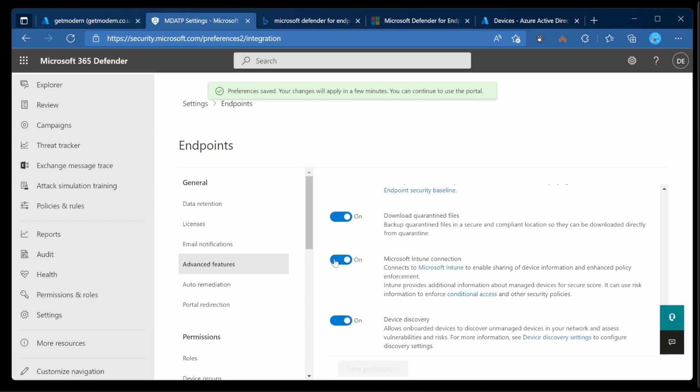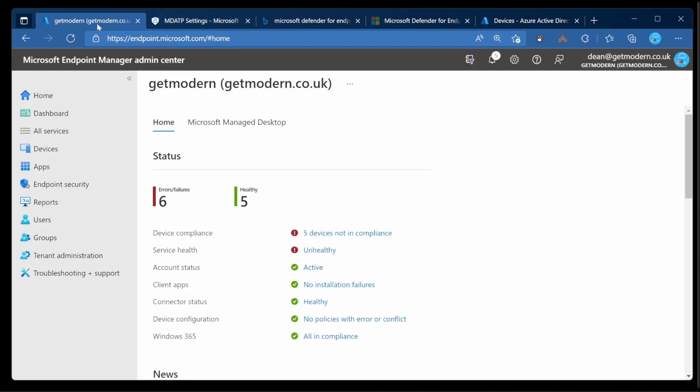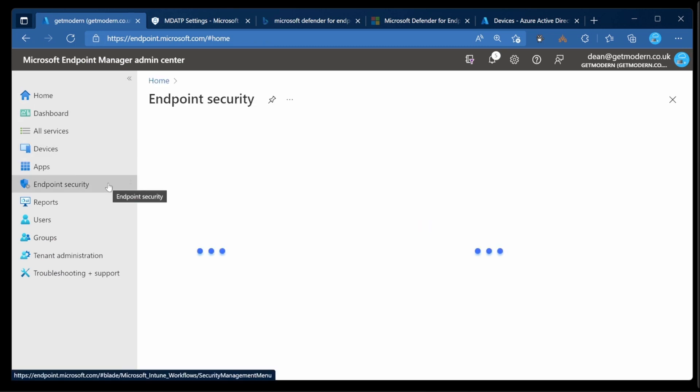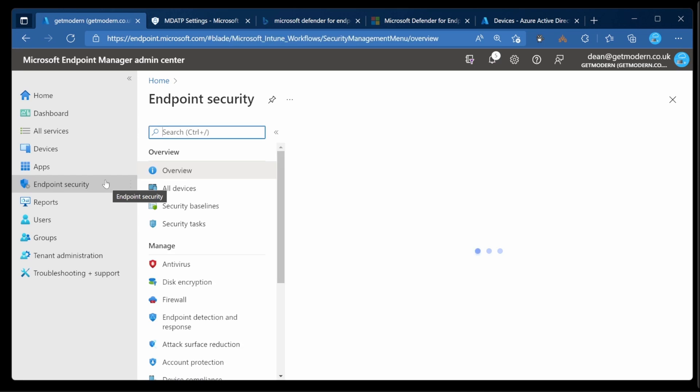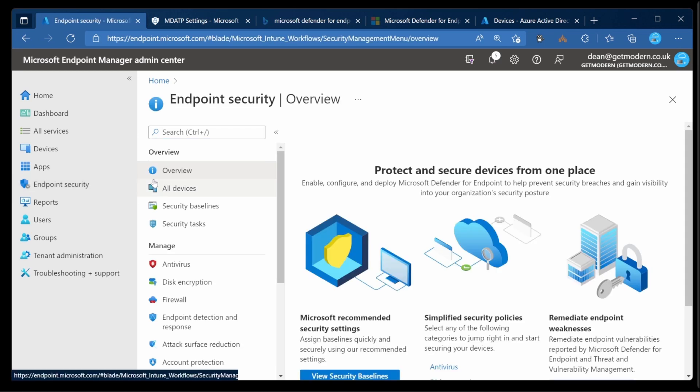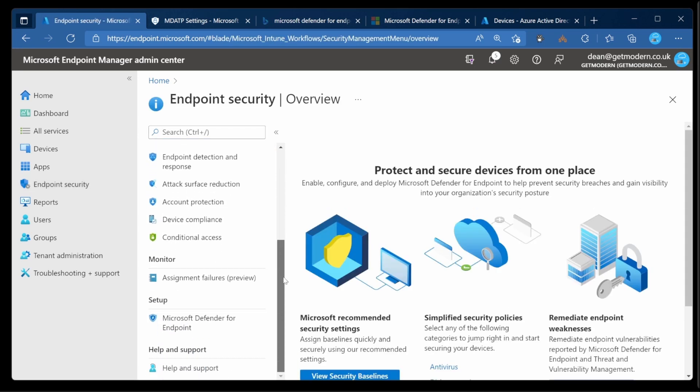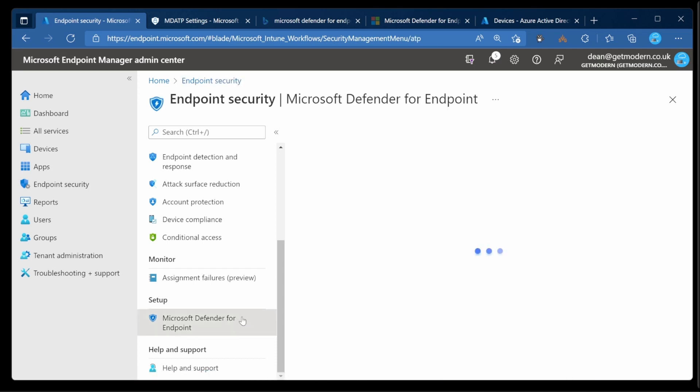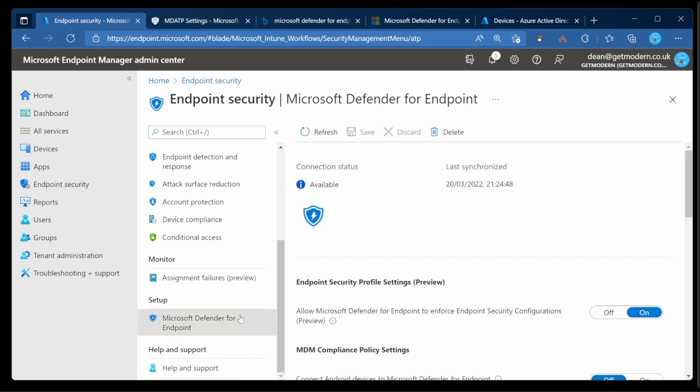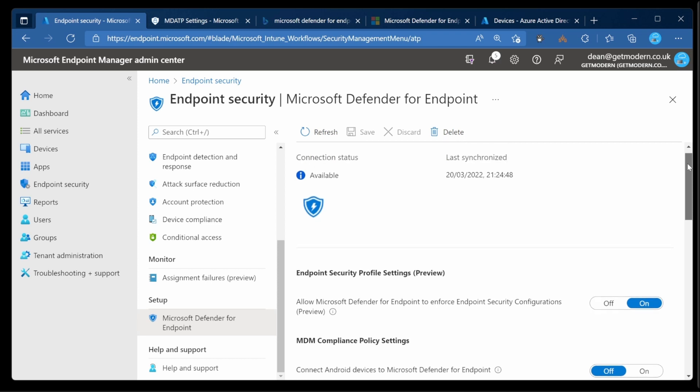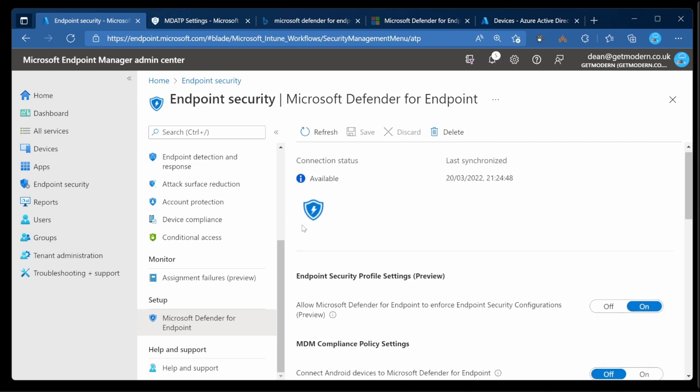When we head over to the Endpoint Manager portal you'll see the connectivity is already done. So over to the Endpoint Manager portal and then down to Endpoint Security. From here we're just going to scroll all the way down to Microsoft Defender for Endpoint in the Setup category. From here we've got this connectivity between Defender for Endpoint and Microsoft Endpoint Manager.